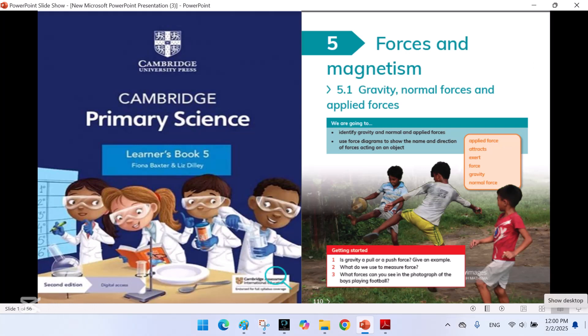Assalamu alaikum, welcome to my channel. Today we are starting Cambridge Primary Science Learner's Book 5, Unit 5: Forces and Magnetism. In this unit we will learn about different types of forces and how they work. I will explain everything in a simple way so you can understand easily. Forces and Magnetism — 5.1: Gravity, Normal Forces, and Applied Forces.